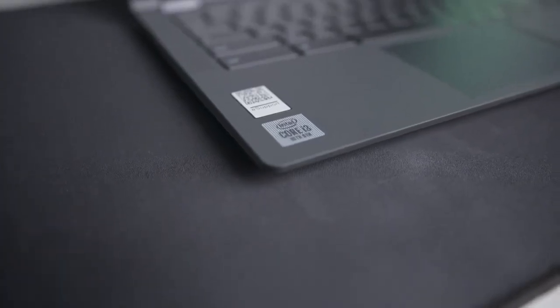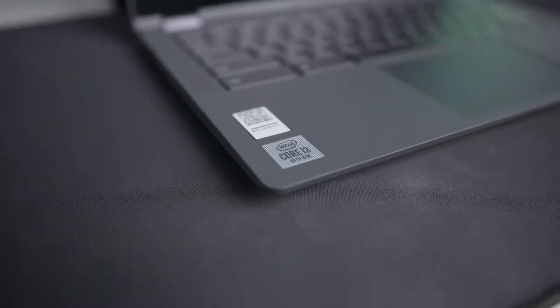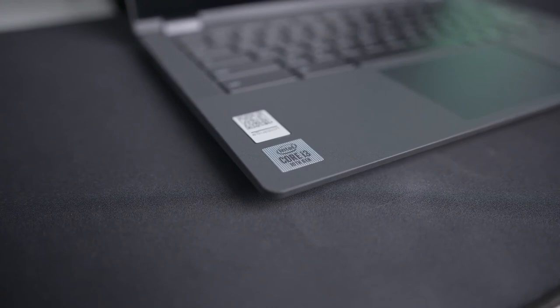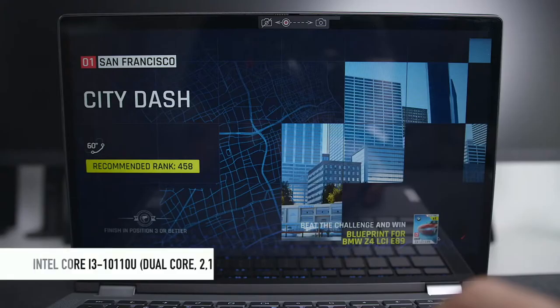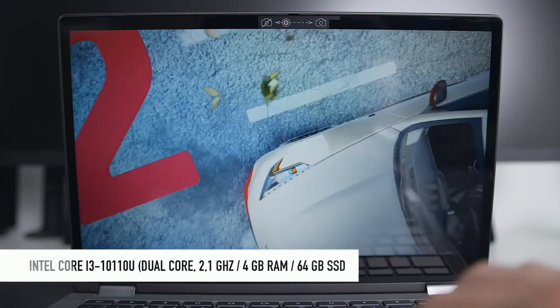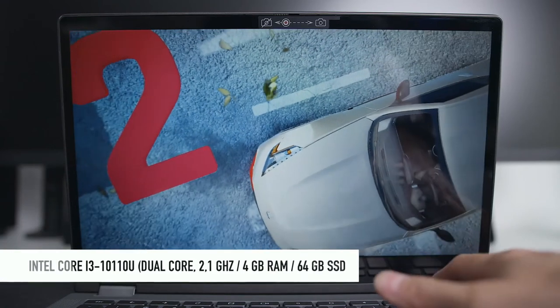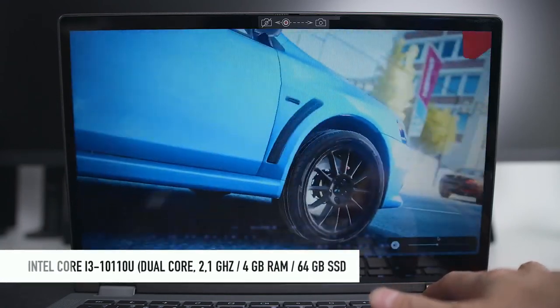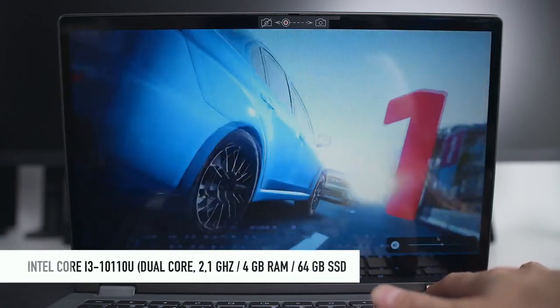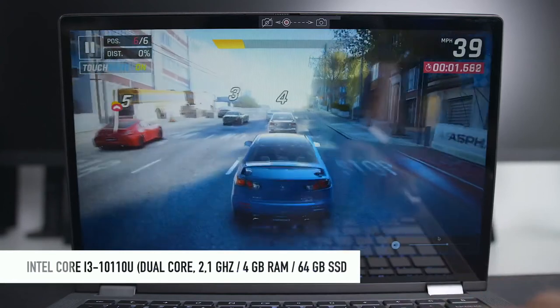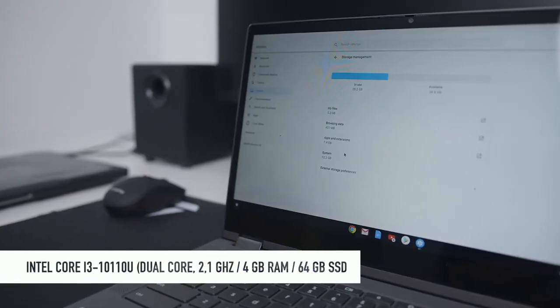Now let's talk about the main specs of this machine. So this little boy packs an Intel 10th Gen i3 CPU which is a dual core processor with a base frequency of 2.1 gigahertz, 4 gigabytes of RAM, and 64 gigabytes SSD.